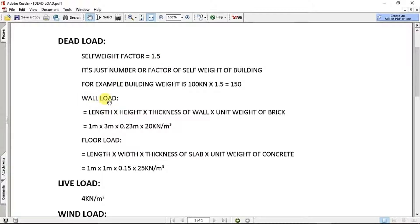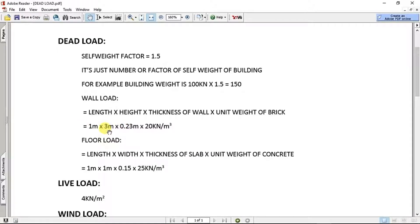You can calculate the incremental dead load and the middle load. This is the completion load, which means the height. If you calculate the height load, just 1m length, 3m height, then 0.23m — that's the thickness. You calibrate the volume per meter: height and thickness. Apply unit weight from wall brick material — that is 20 kN per meter cube. If you do this, you get 13.8 kN/m weight.